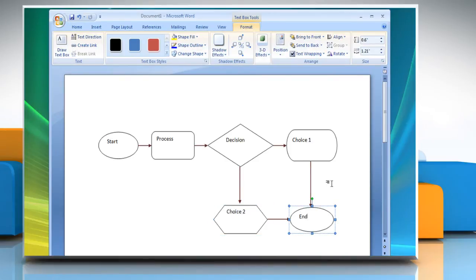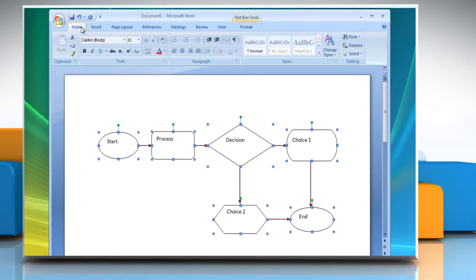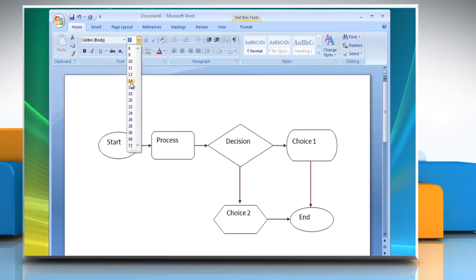To change the font size of the text in all the shapes, press and hold the Ctrl key and select all the shapes that contain text. Click the down arrow next to Font Size and then select the font size of your choice.